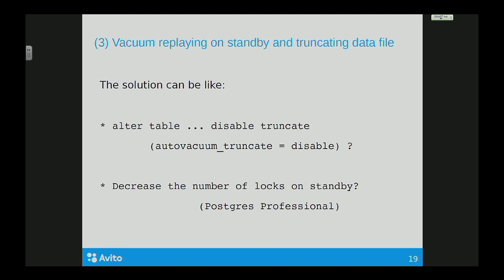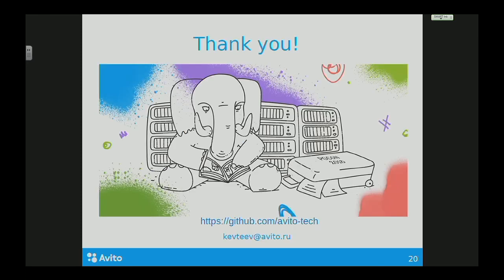What can we do with this? I suggest options that can disable truncating data files for a table. Our colleagues from Postgres Professional suggest another way: the community should try to decrease the number of locks on standby. That's all. Thank you.